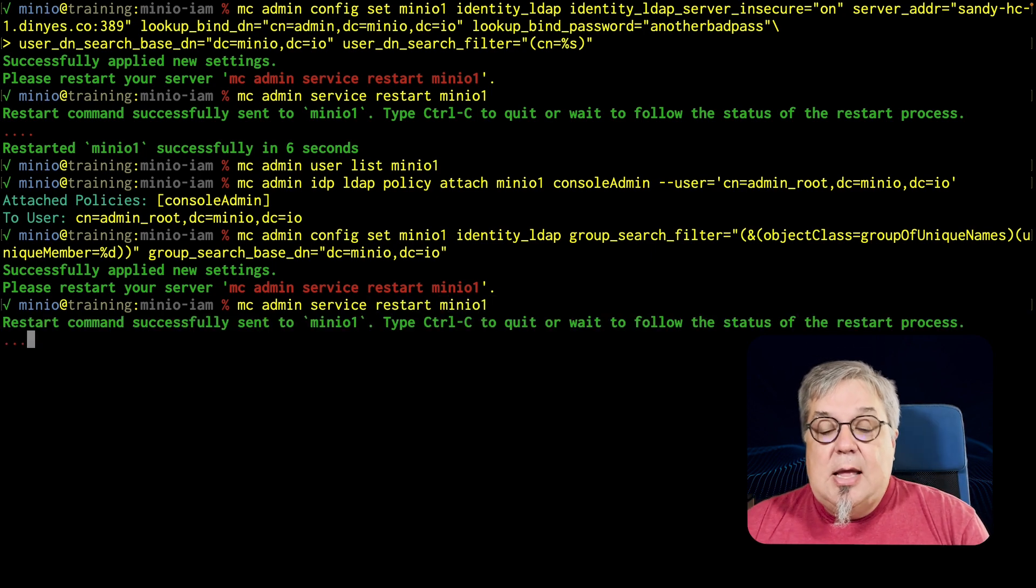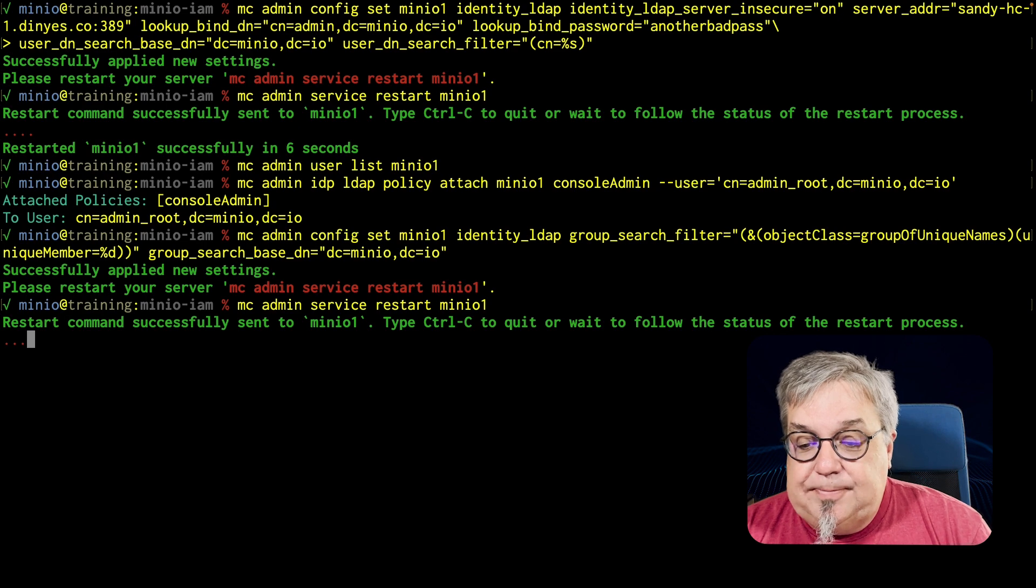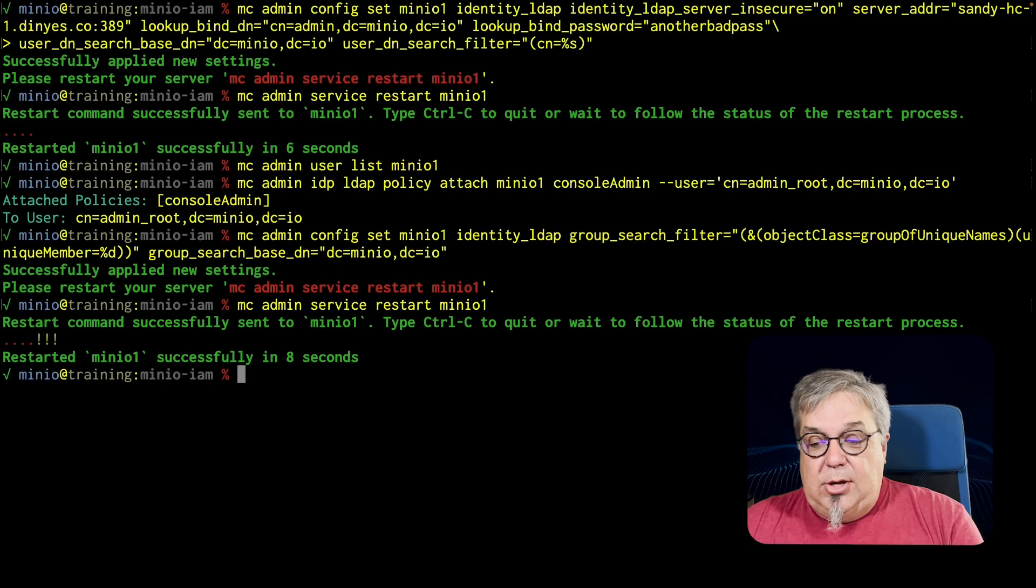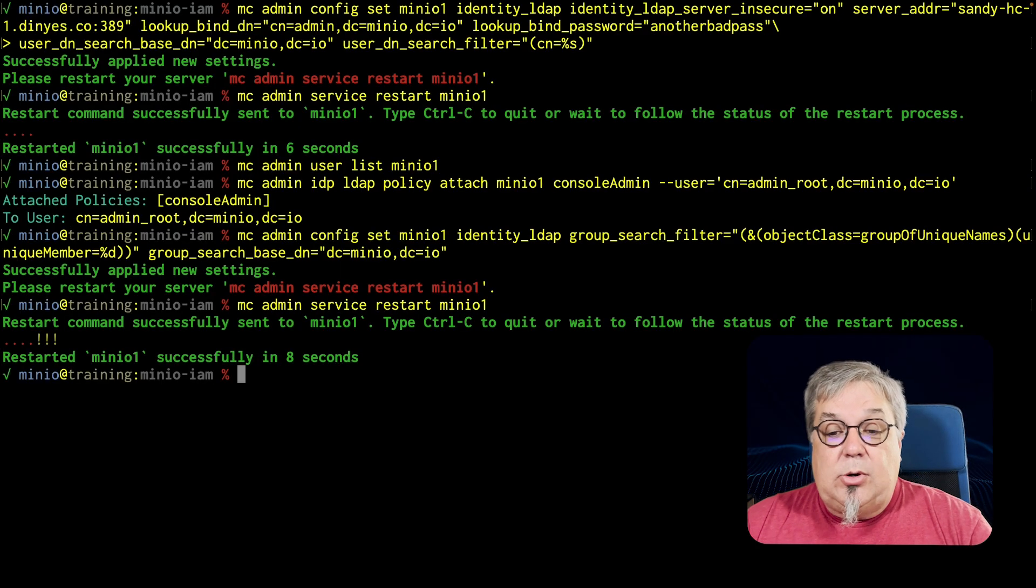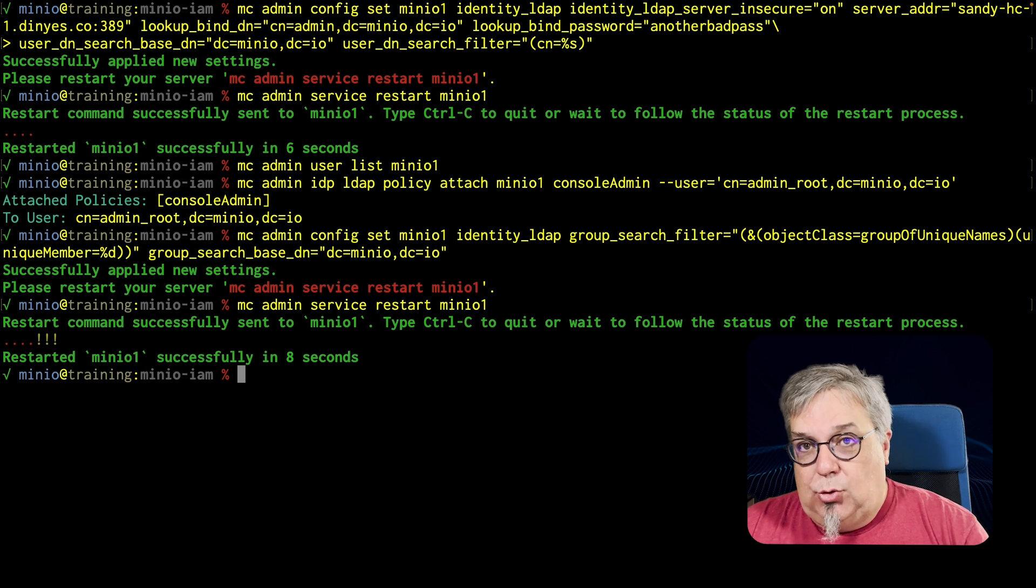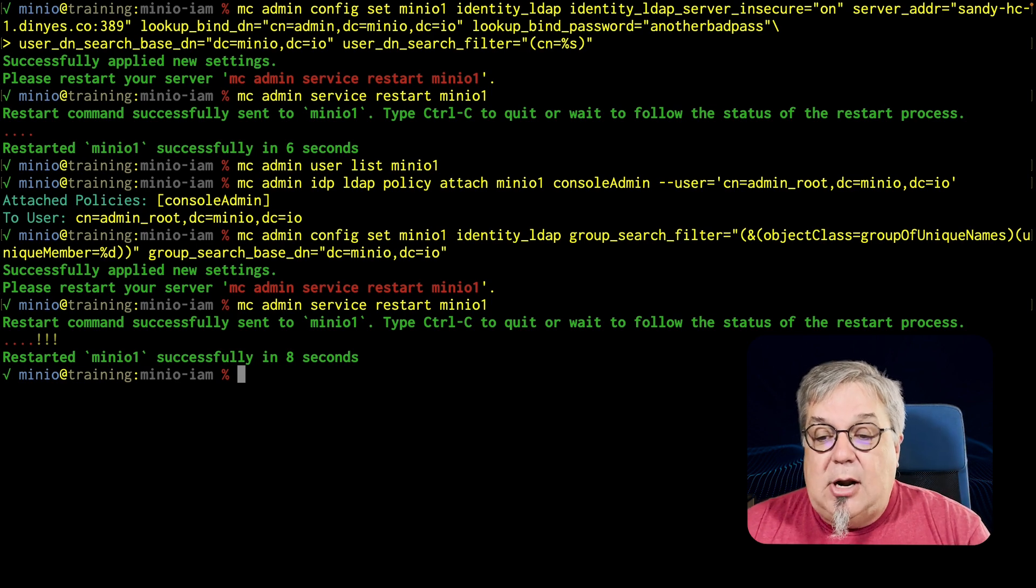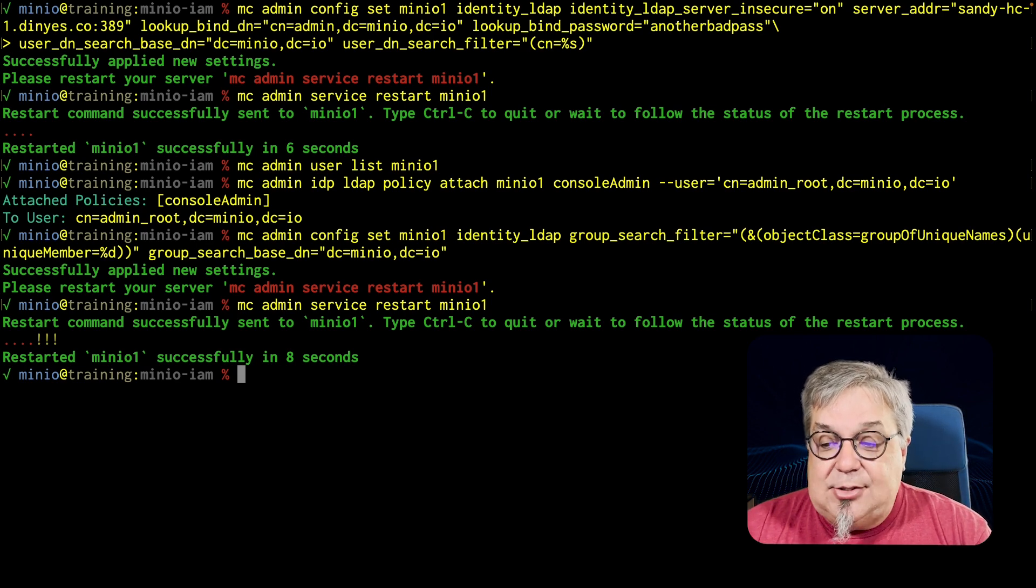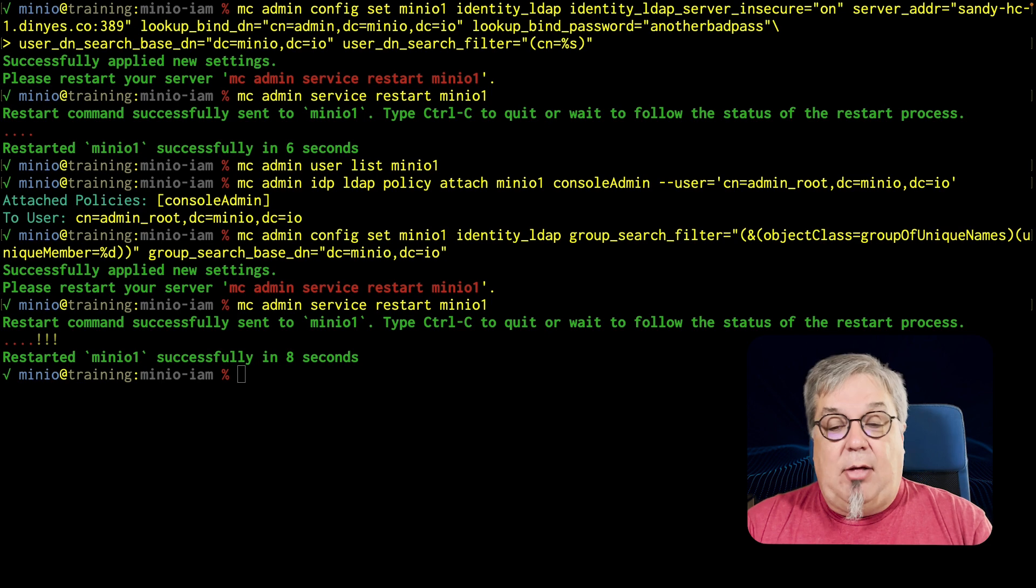So mcadmin service restart minio1. We'll go ahead and let that restart. There we go. Now what we want to do is we're going to map that maintainers group that we saw in our LDAP. We're going to map that to the read write policy.